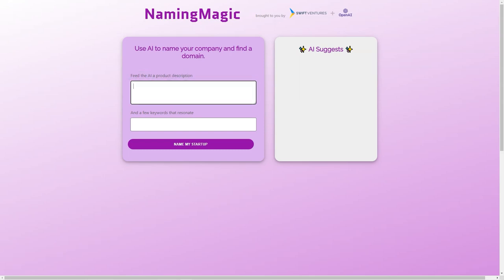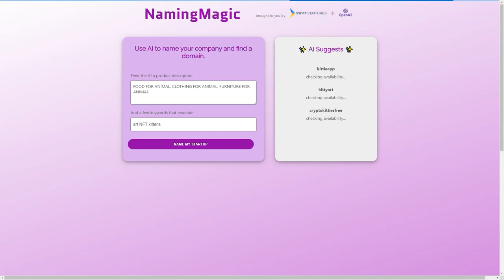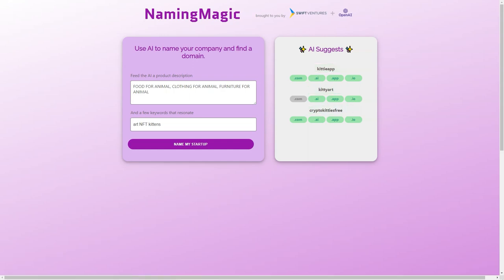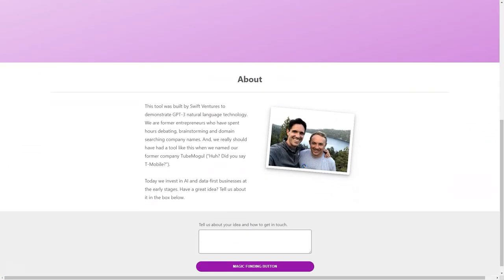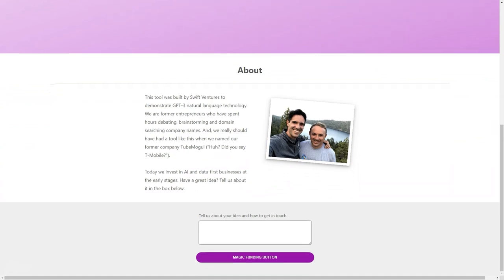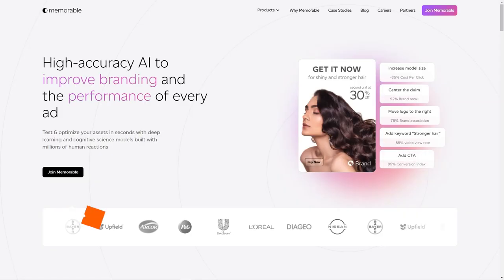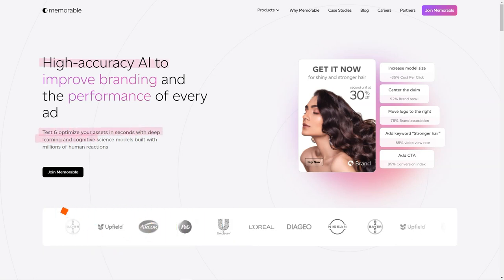In short, Naming Magic is a game-changing tool that makes naming a company fast, easy, and fun. Its advanced AI technology and user-friendly interface make it the perfect tool for entrepreneurs who want to focus on building their businesses rather than finding a name. So if you're looking for a way to take the stress out of naming your company, give Naming Magic a try.